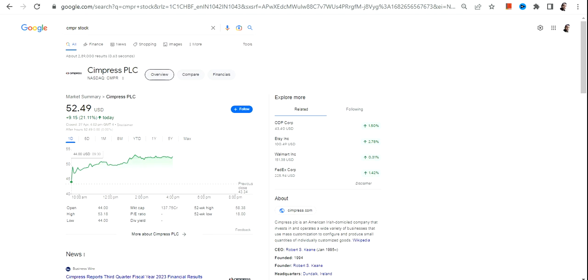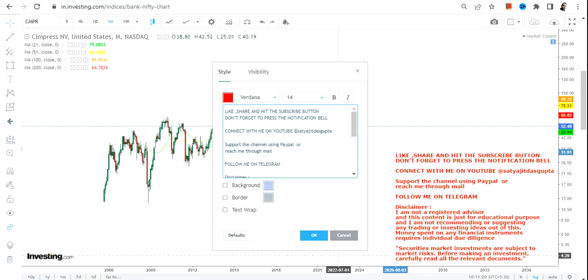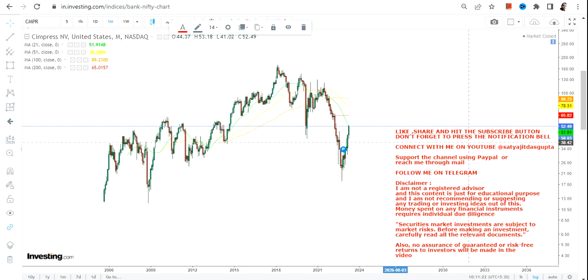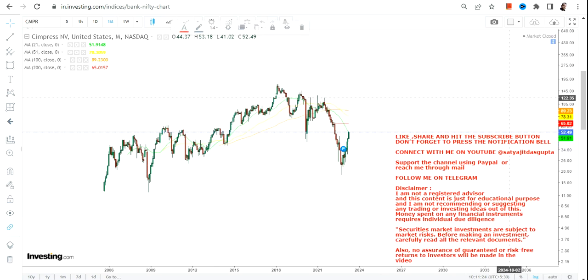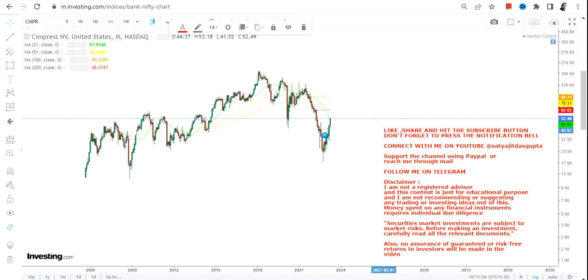Hello friends, welcome to my channel and thanks for watching this video. In this video, we are going to discuss Simpress or CMPR stock. I talked about this stock two months back and since then it has already moved like 50 percent. If you want, you can go and check it out.